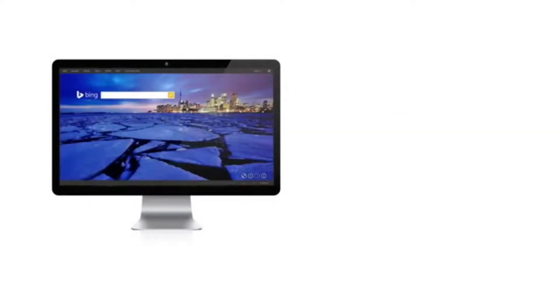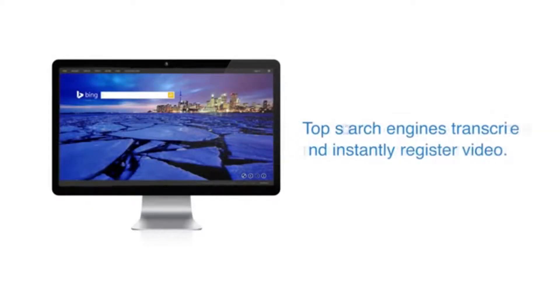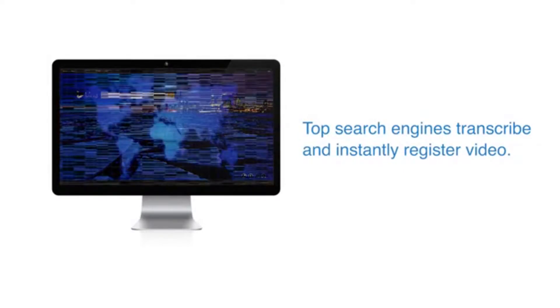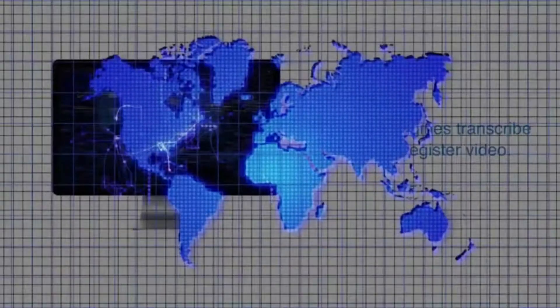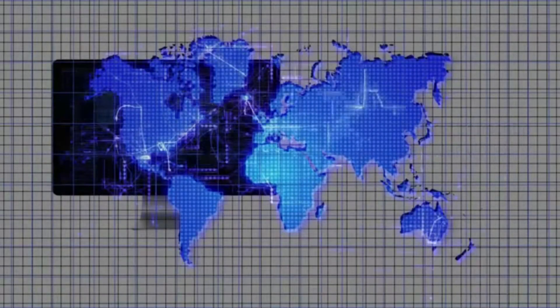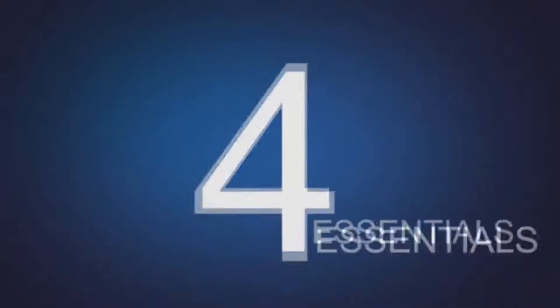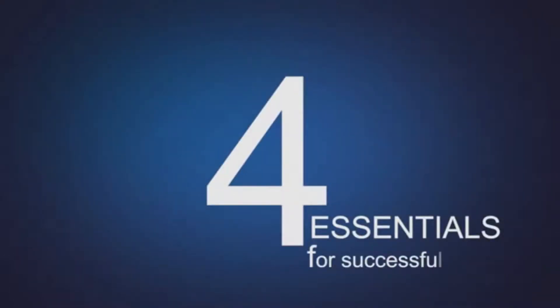Video is the best way to get attention through the clutter of the Internet. The top search engines value videos so highly that they transcribe your videos and instantly register them so the world can find you, your products and your services.